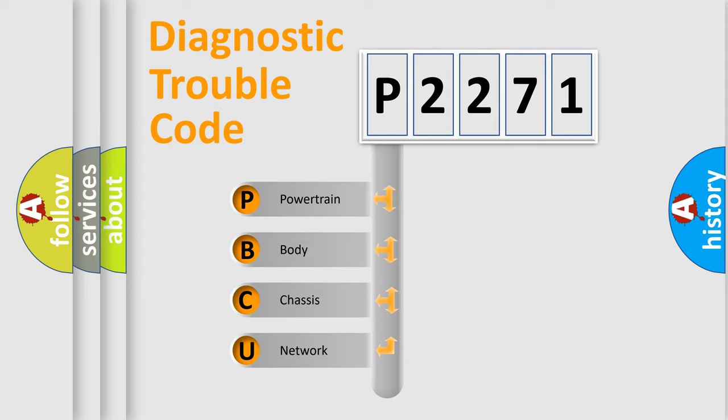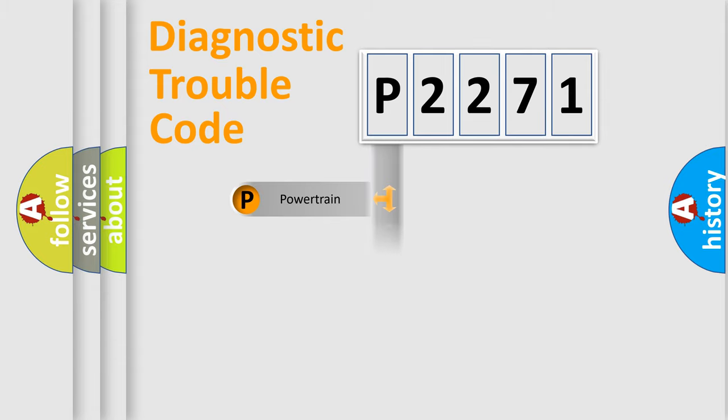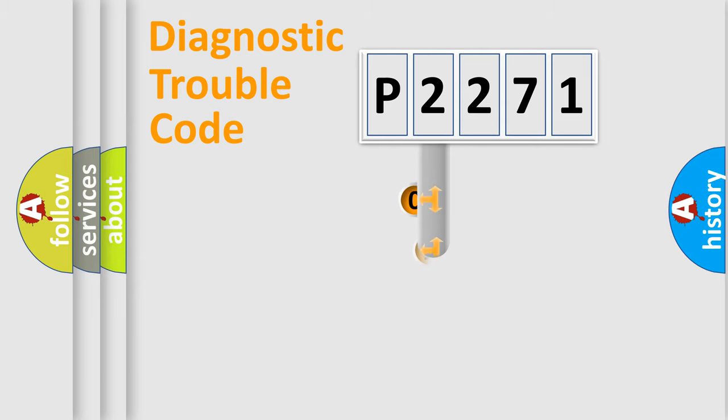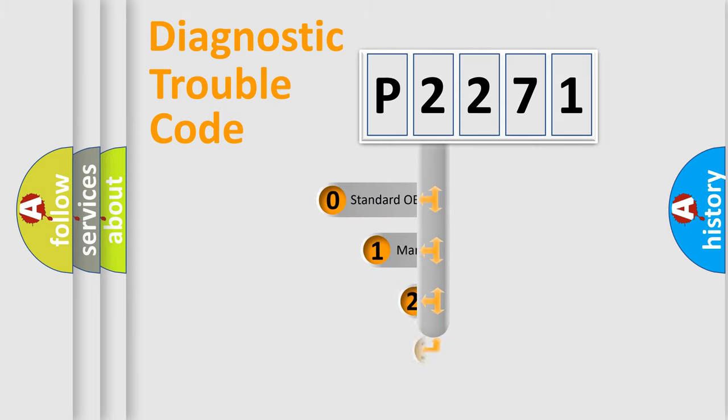We divide the electric system of automobile into four basic units: Powertrain, Body, Chassis, and Network. This distribution is defined in the first character code.